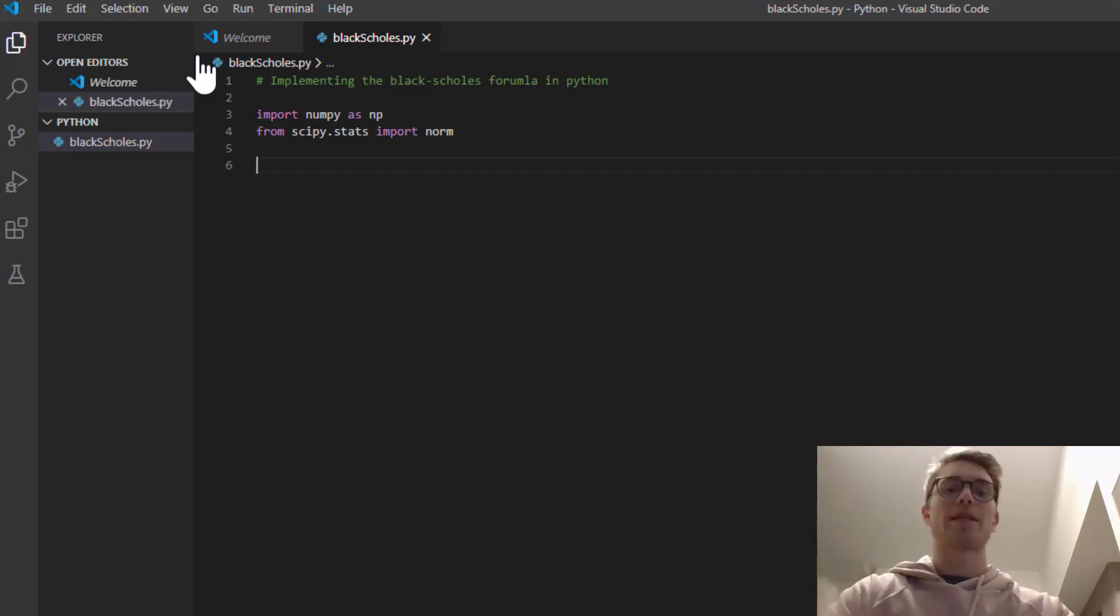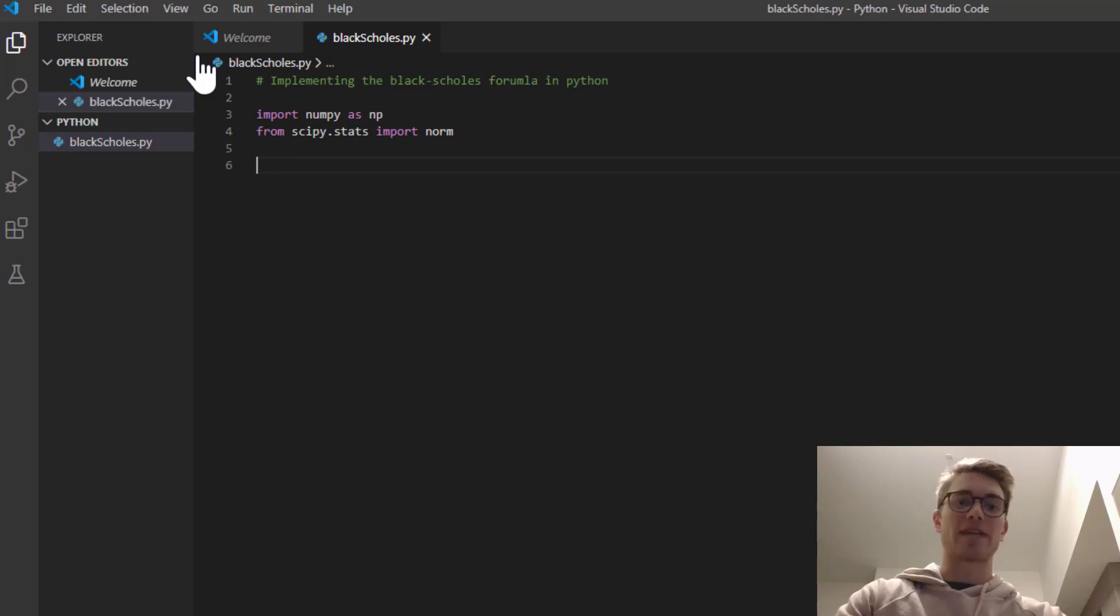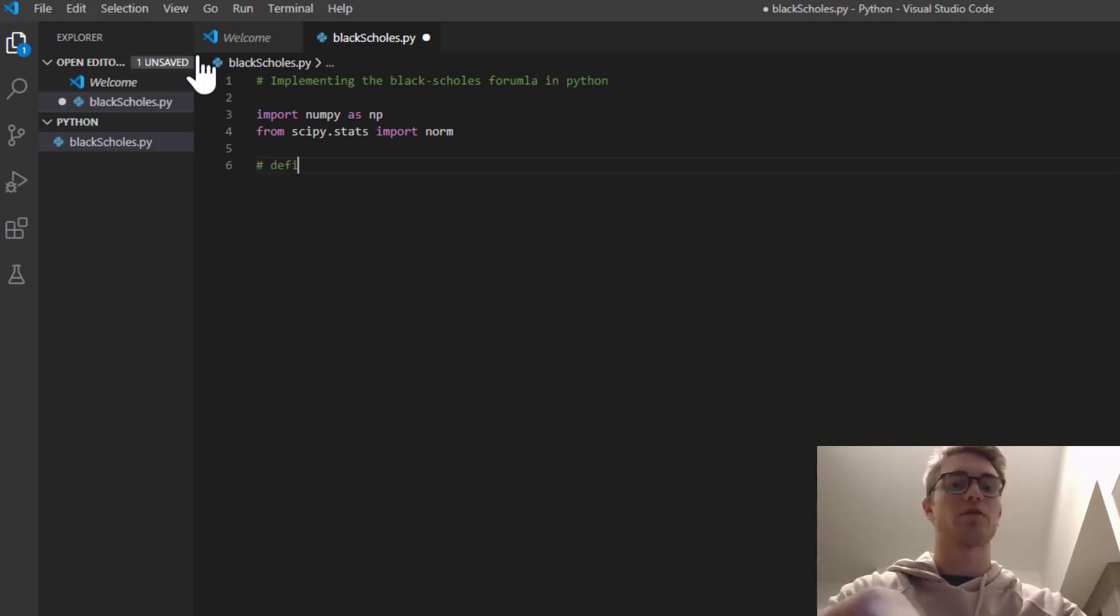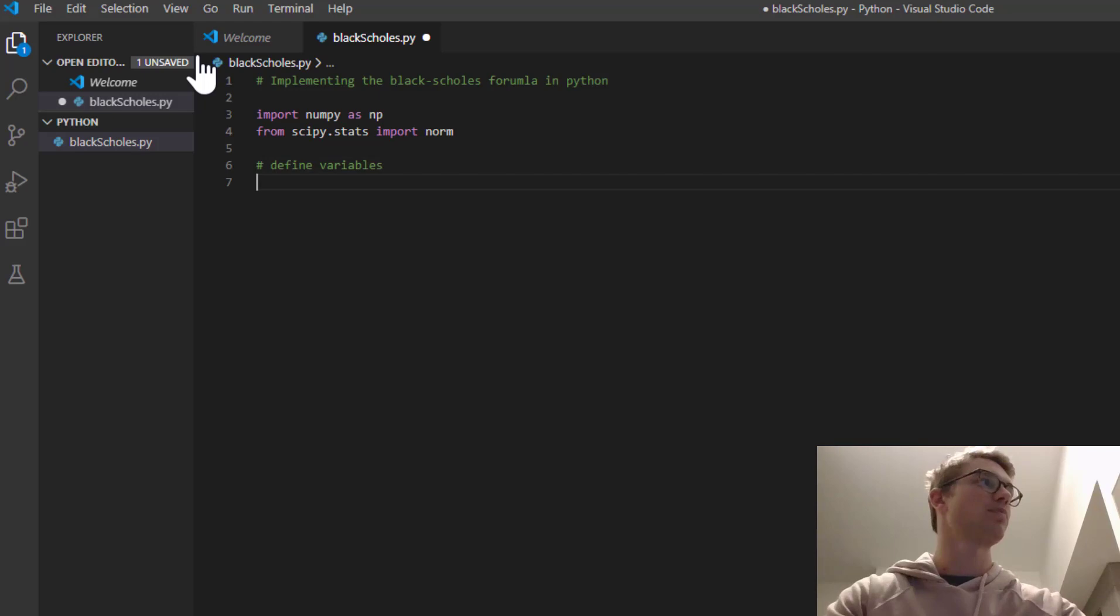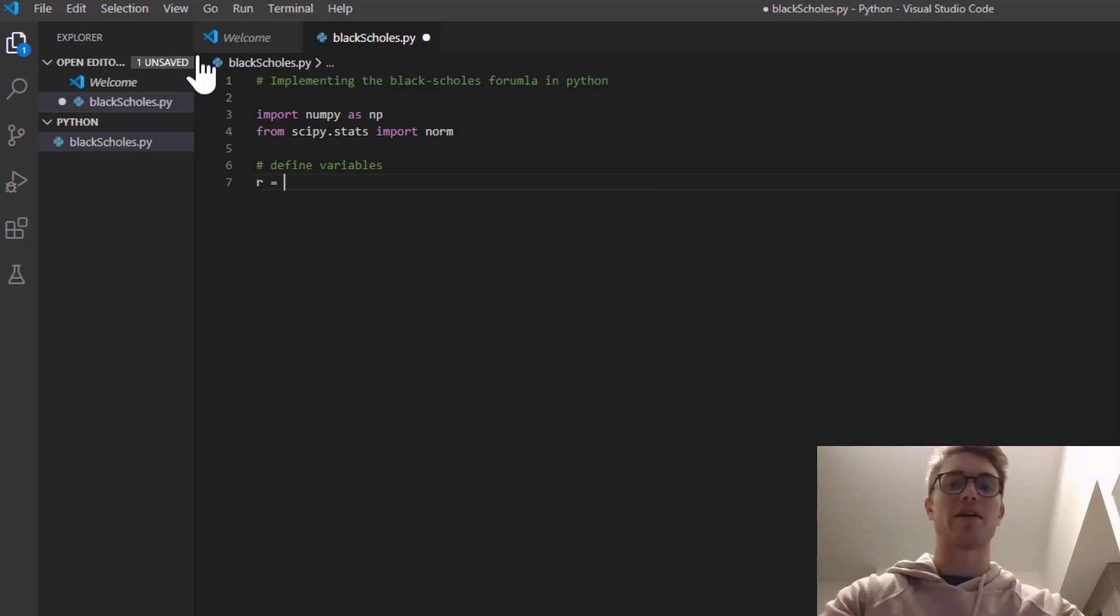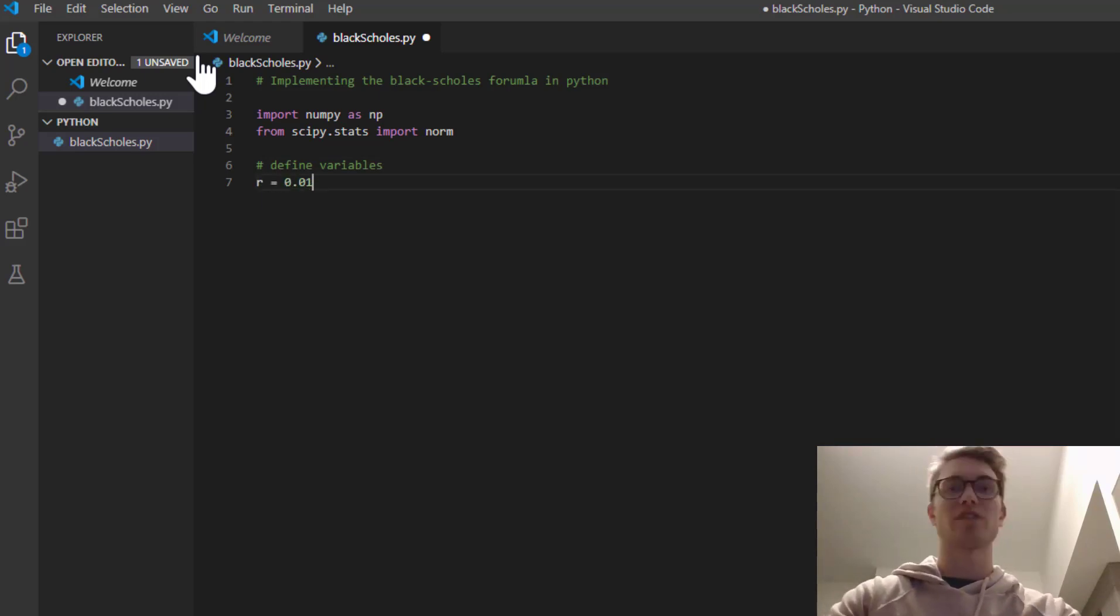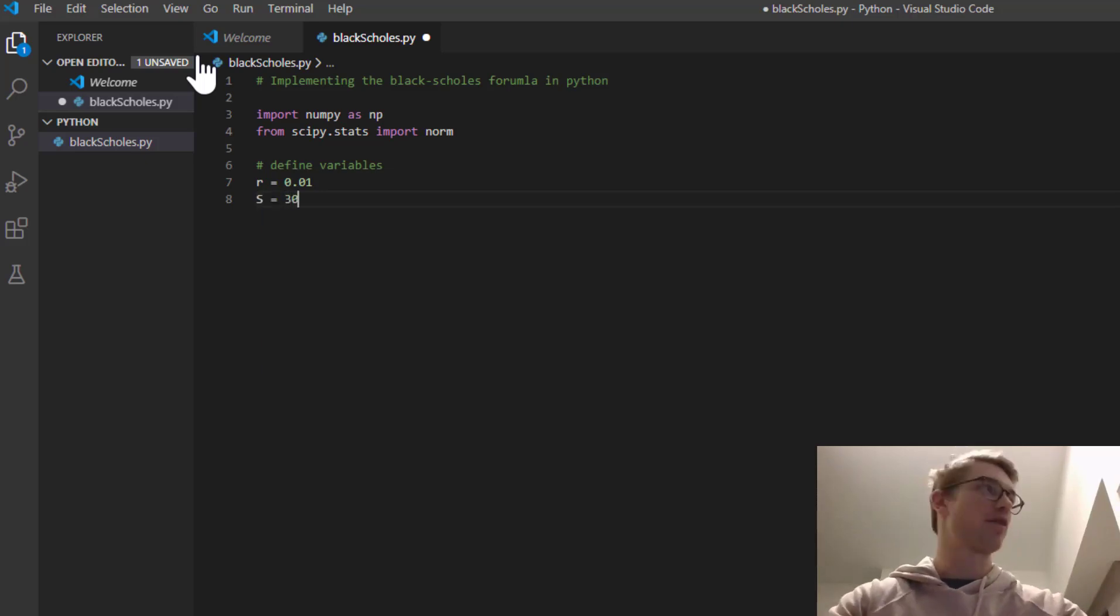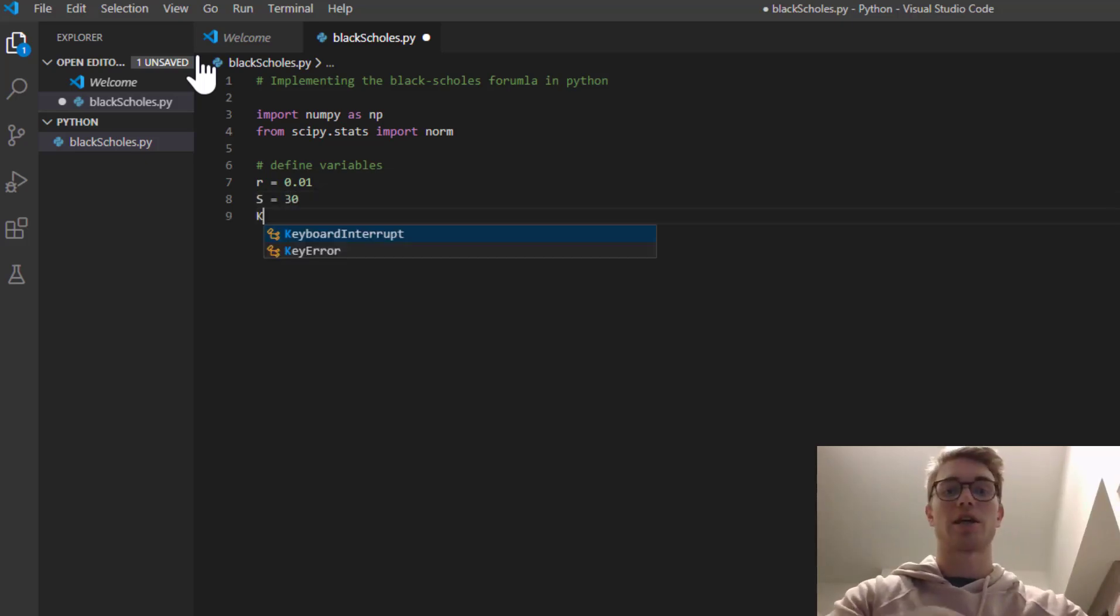So let's think about the parameters that we used in our Excel video. Let's just replicate them. Define variables. So we had our interest rate, which was 1% or 0.01. We have our underlying at $30. Our strike price was 40.